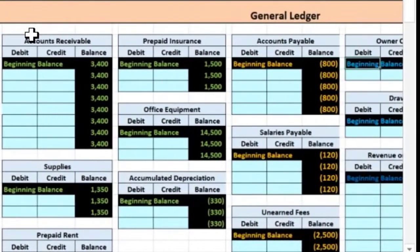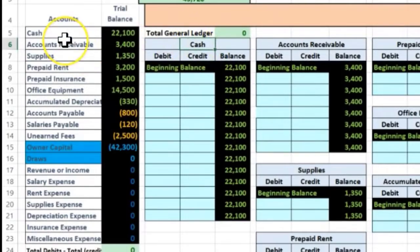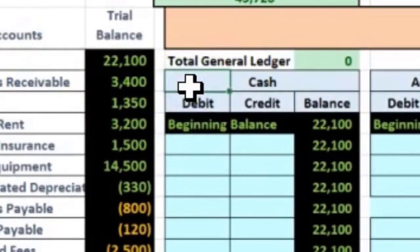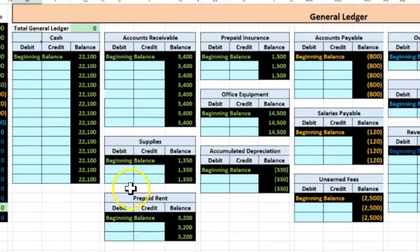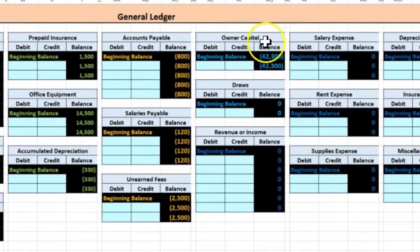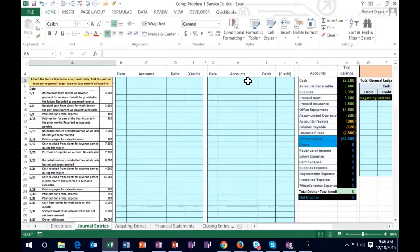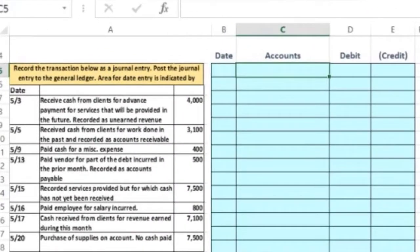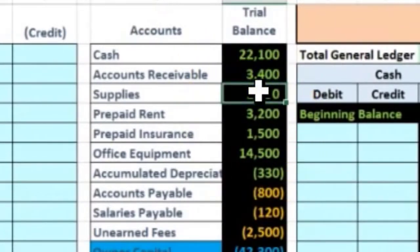We then have the general ledger over here — a long, somewhat intimidating-looking item, but it's basically just the backup for the accounts on the trial balance. We have the same list of accounts in the same order: assets first, then liabilities, then equity. Cash, accounts receivable, supplies, prepaid rent, prepaid insurance, office equipment, accumulated depreciation, accounts payable, salaries payable, unearned fees, owner's equity, draws, revenue, and expenses.